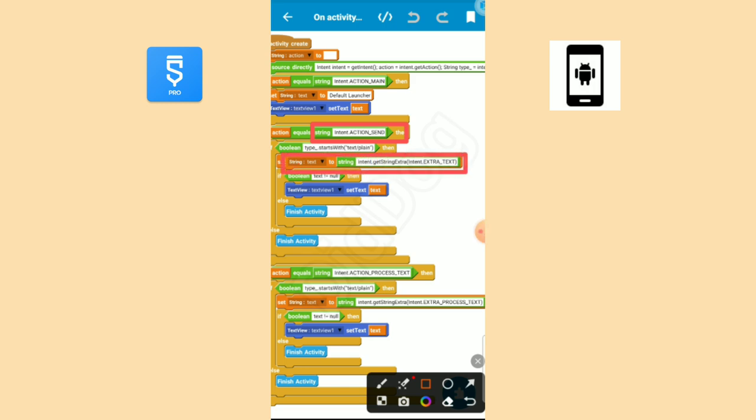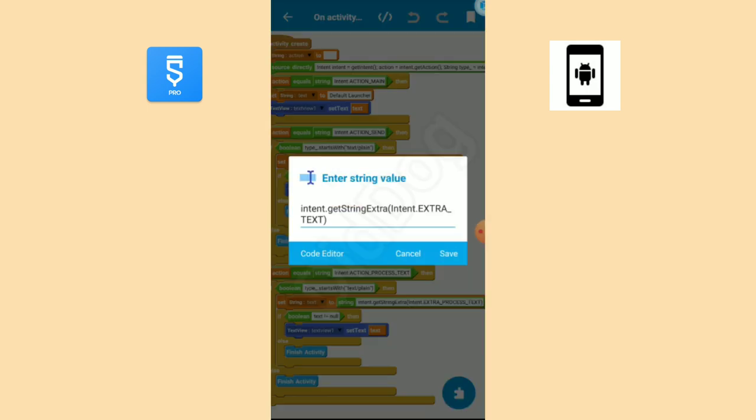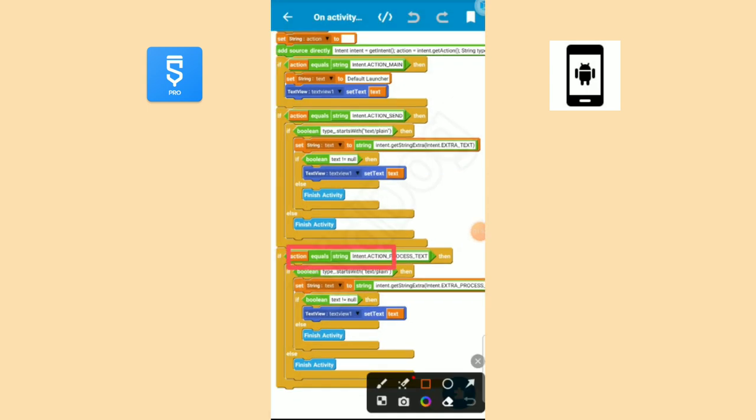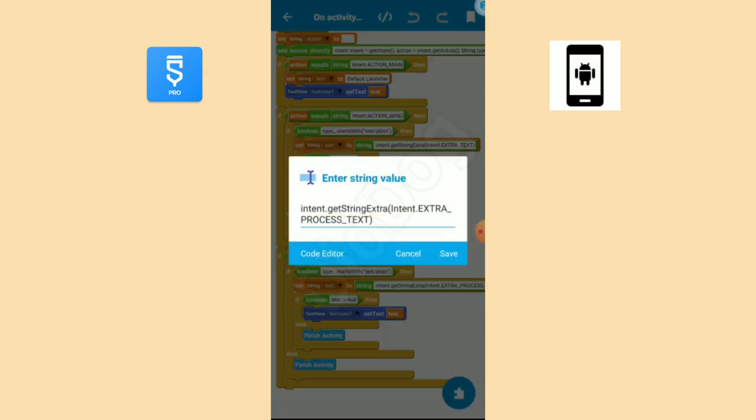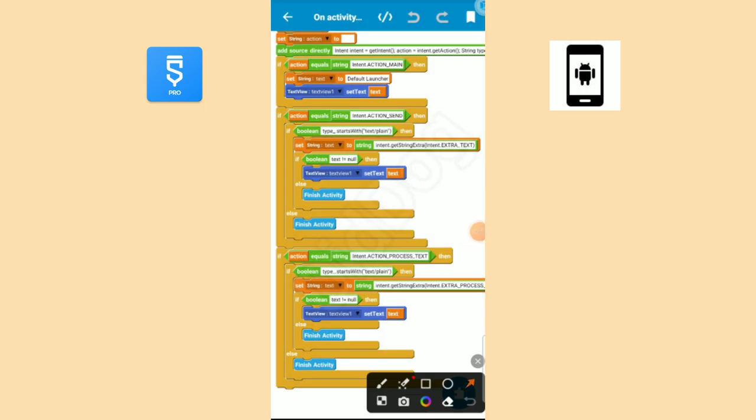From this code we will get the text received through share text menu. From this code we will get the text received through text selection menu. Here we are checking if there is any error in the text. If there is not, then the text is given to the text view.